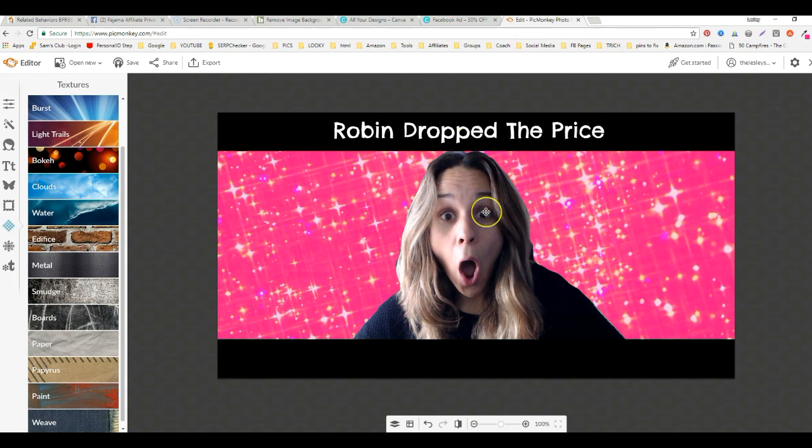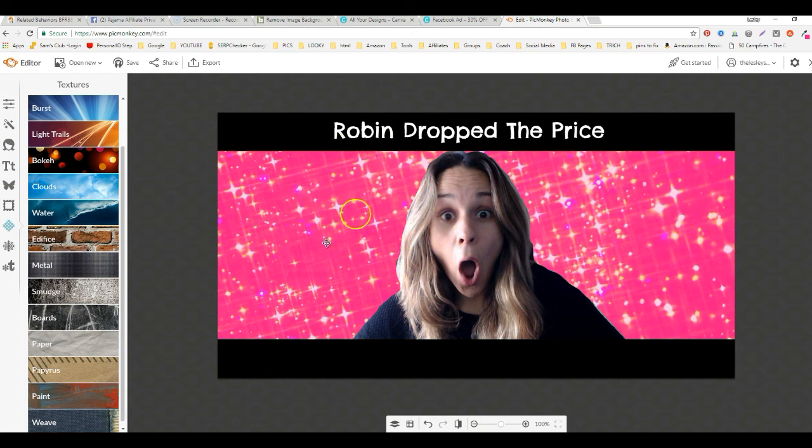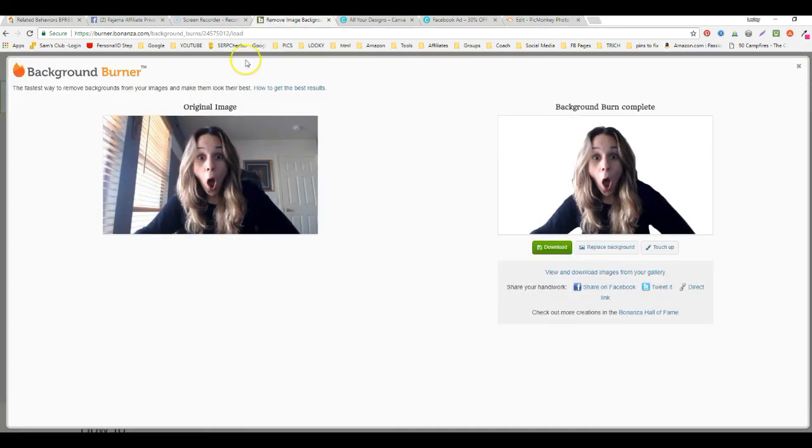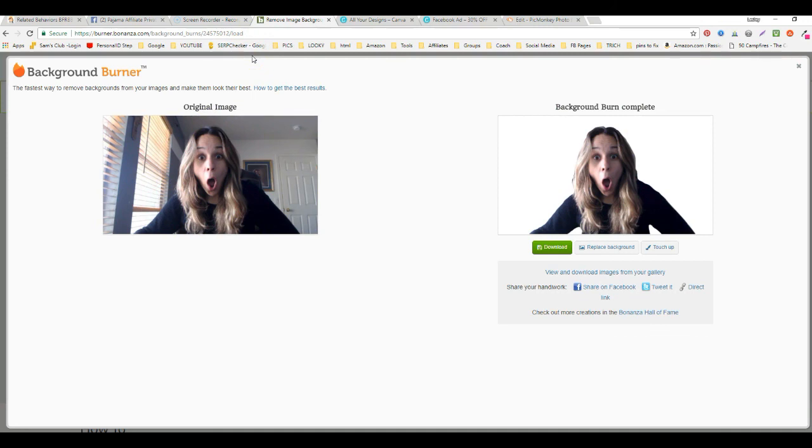You might feel like a goober because I certainly do, but it actually draws attention with the different backgrounds and the overlay. That was using Burner Bonanza and it's totally free. I'll drop the link for that and you can use Canva or PicMonkey, whichever you have. And I hope that was helpful to someone.